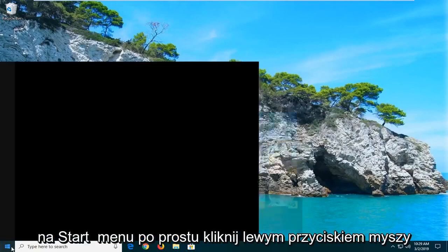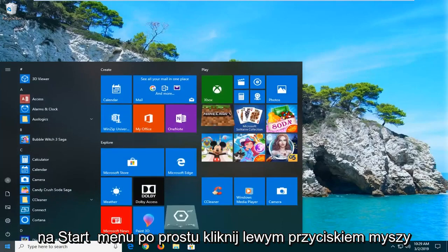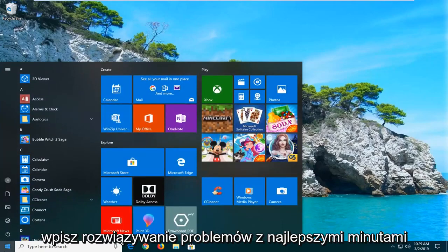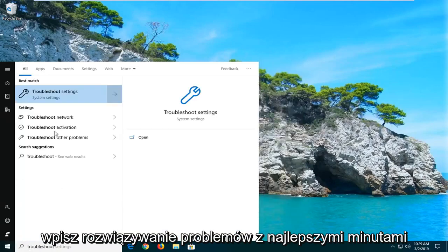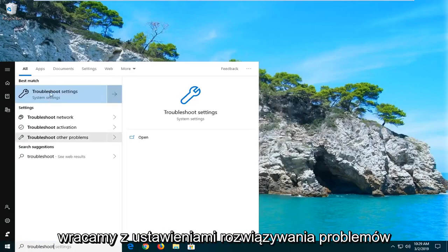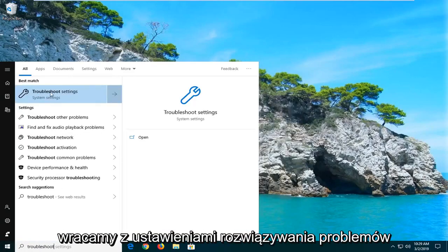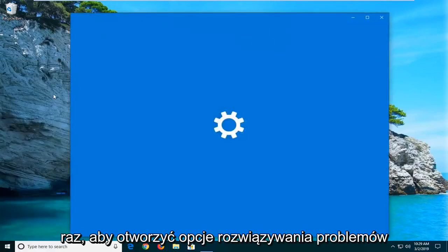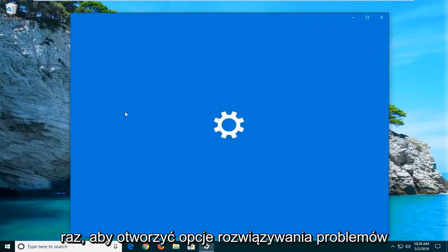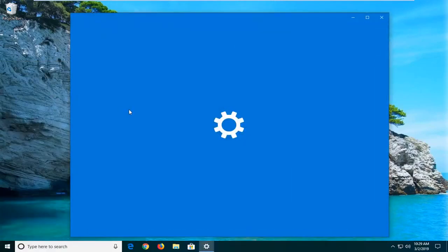We're going to start by opening up the start menu, just left click on the start button one time, type in troubleshoot. Best match should come back with troubleshoot settings, go ahead and left click on that one time to open up the troubleshooting options.